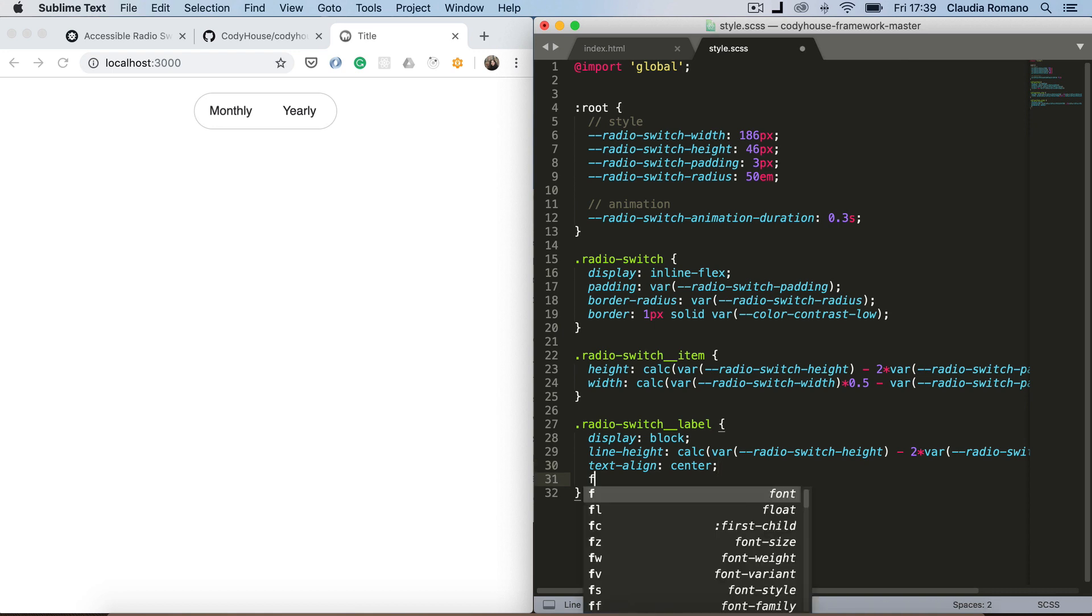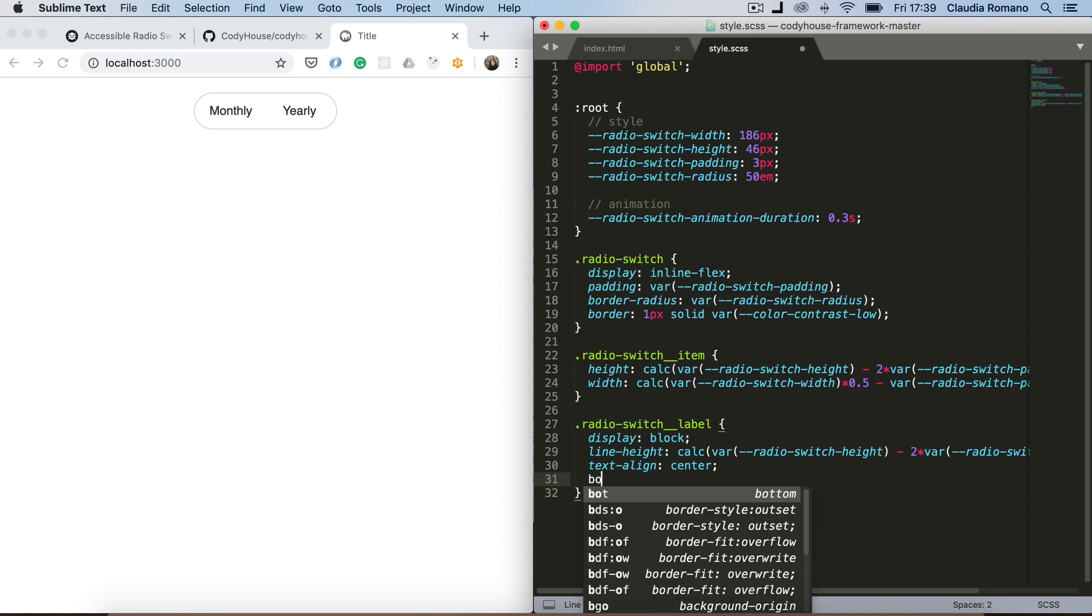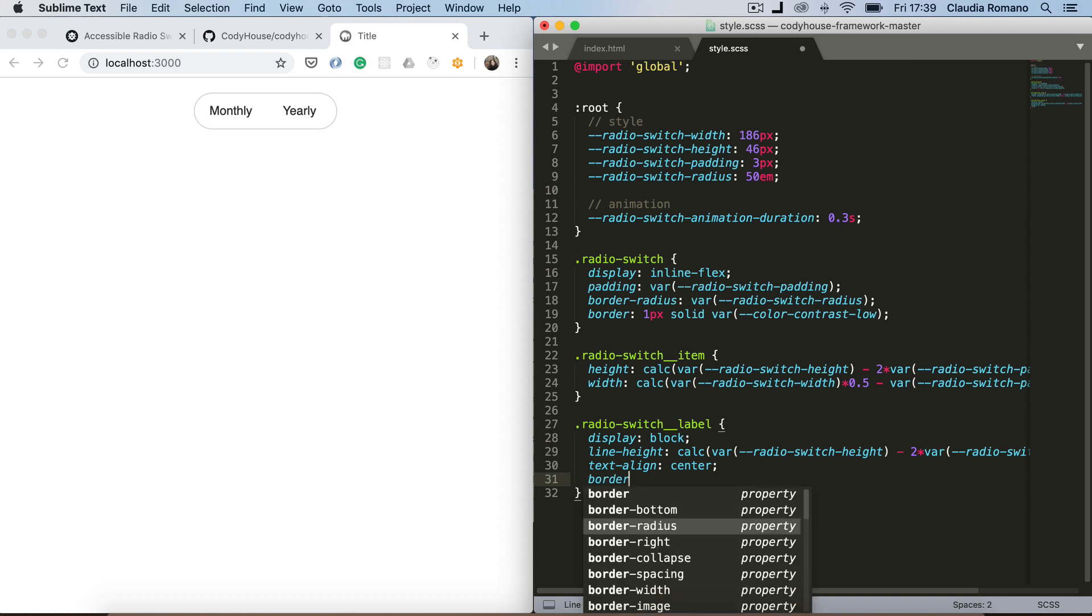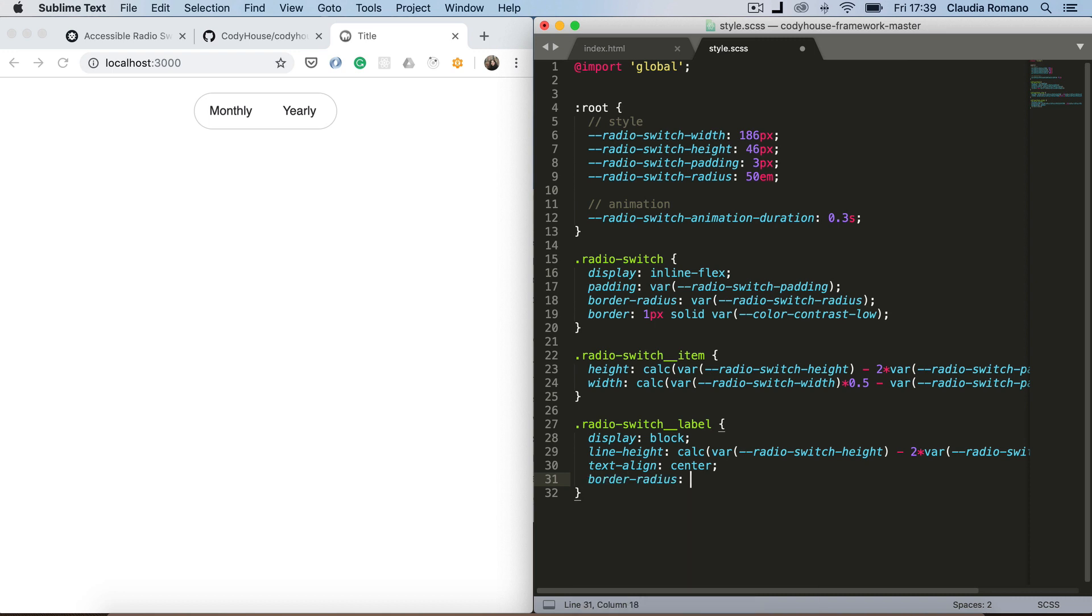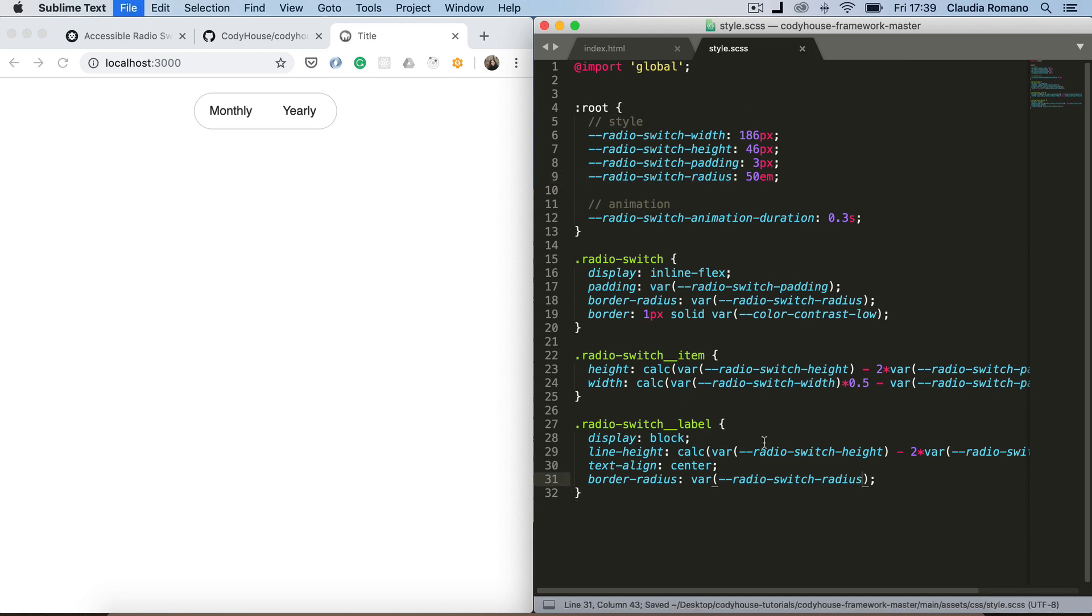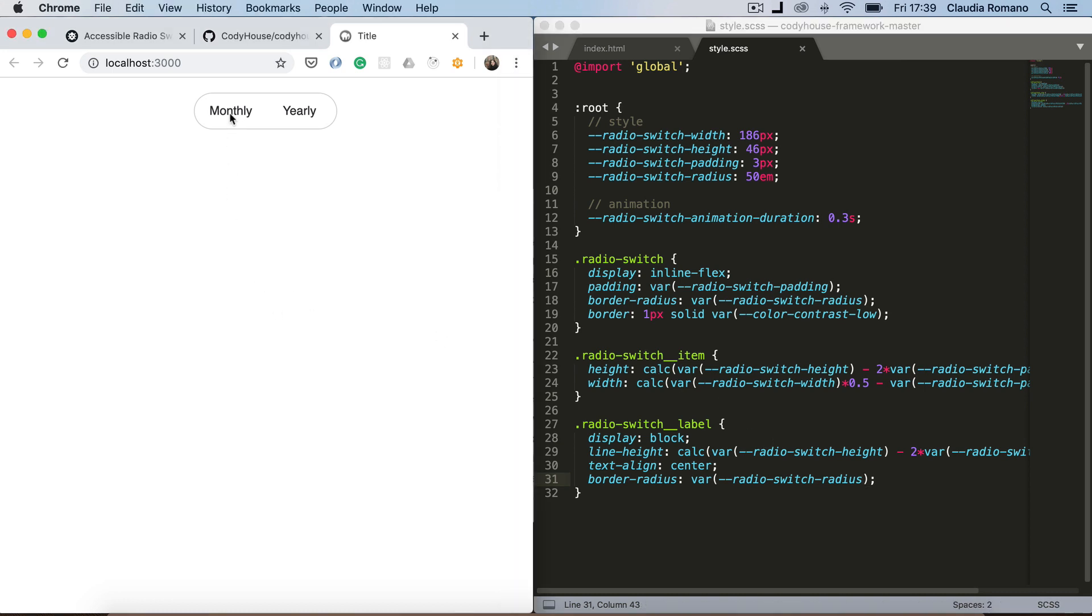And let's add a border radius to those elements as well. Perfect. Now we have the two labels.